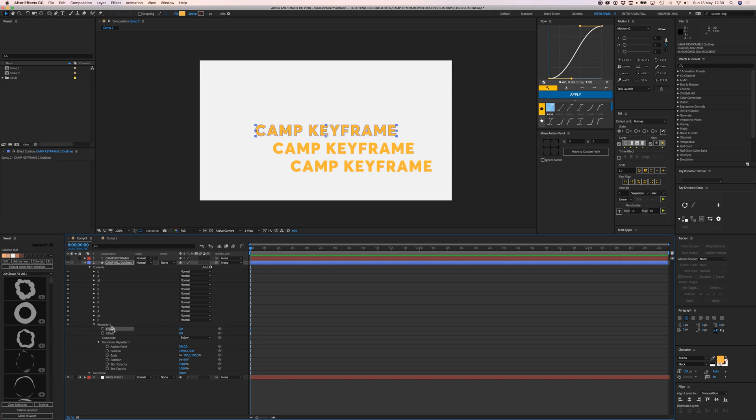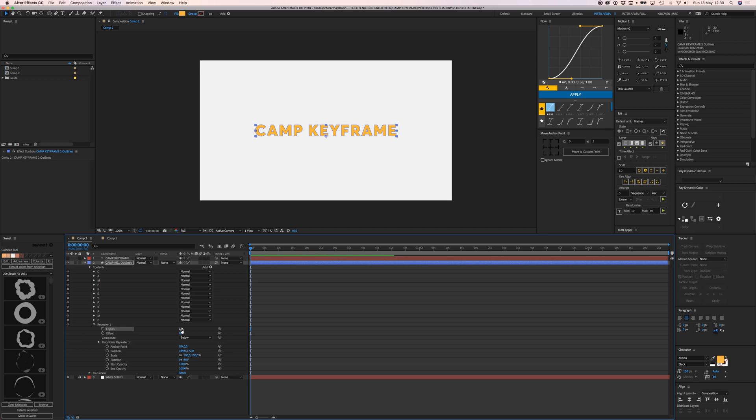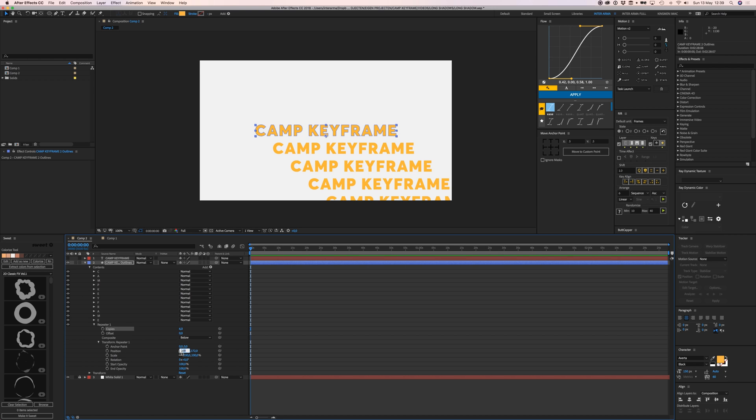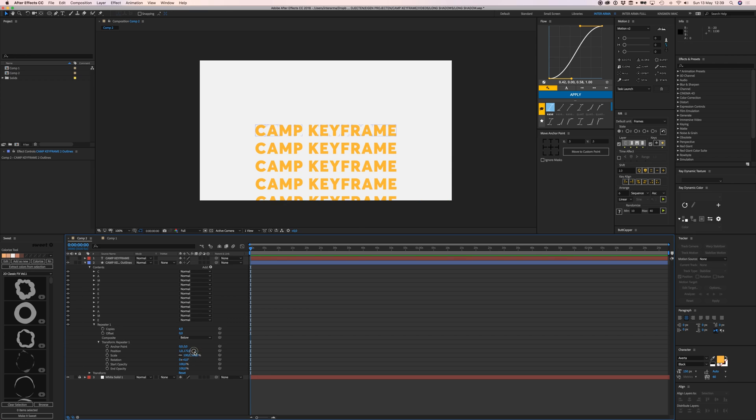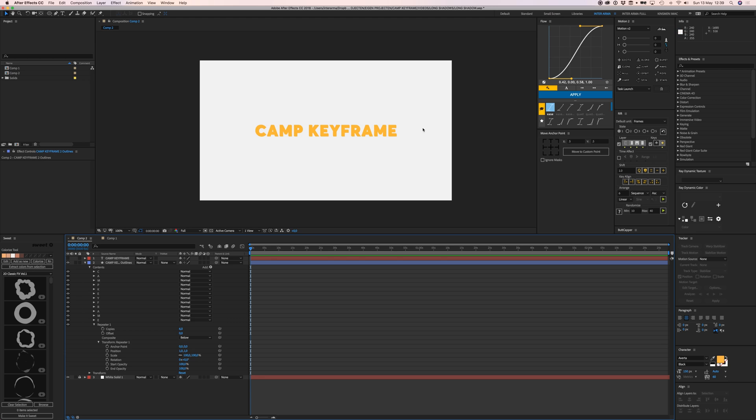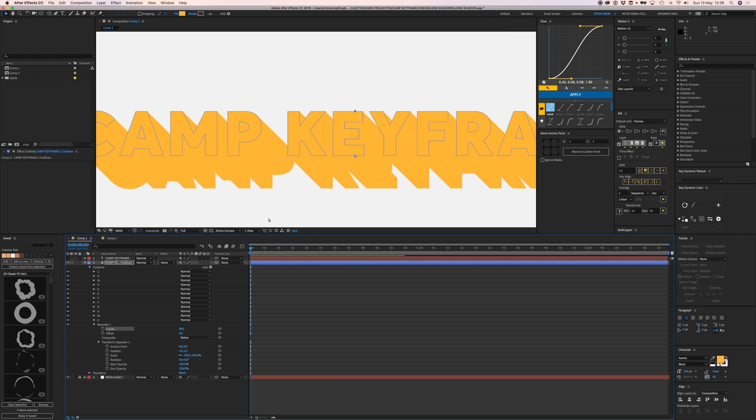You can edit how many copies it needs to show. What we want to do is go to Position and type in 1 and 1, so that will move our copies one pixel to the right and one pixel down.